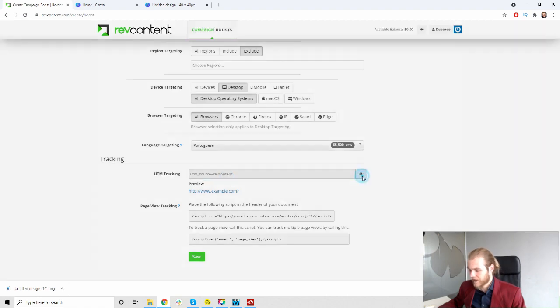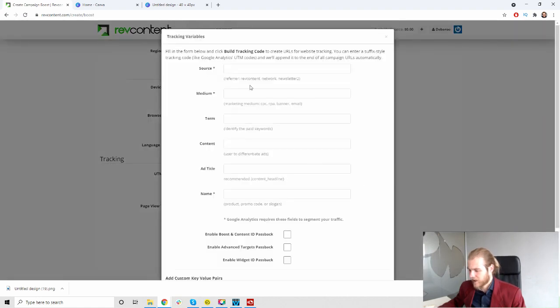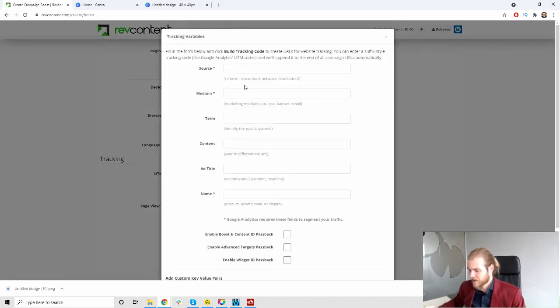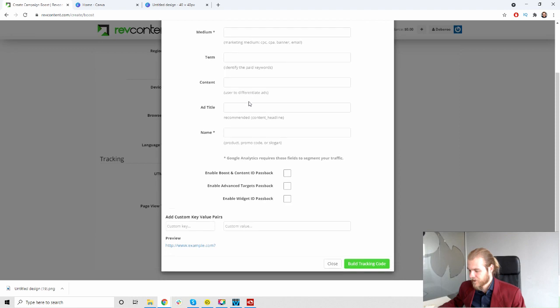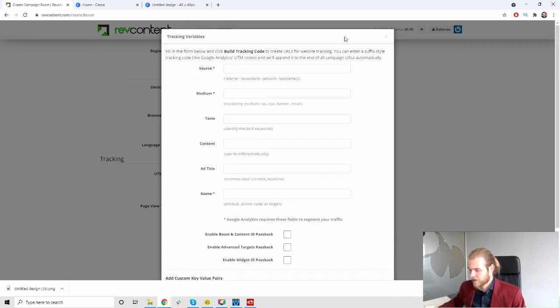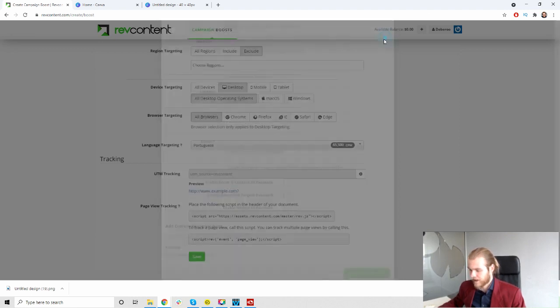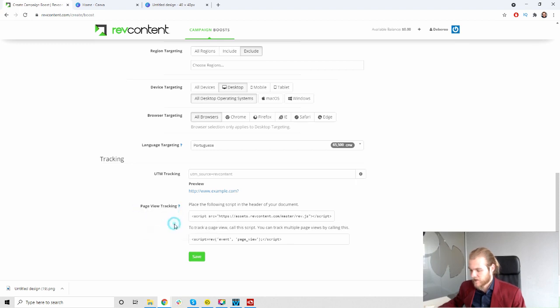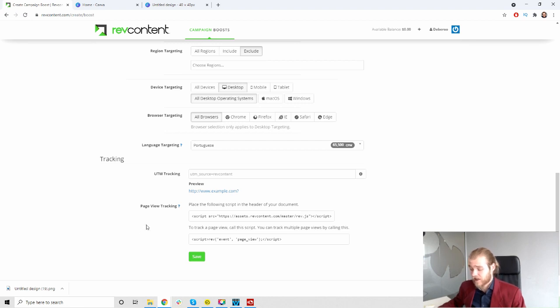Then we have the tracking, UTM tracking right here. When you click right here you should be able to create it, there we go. But we're gonna skip that for now. And we have the page view tracking so we can paste this script in the header of the document to track page views as well.